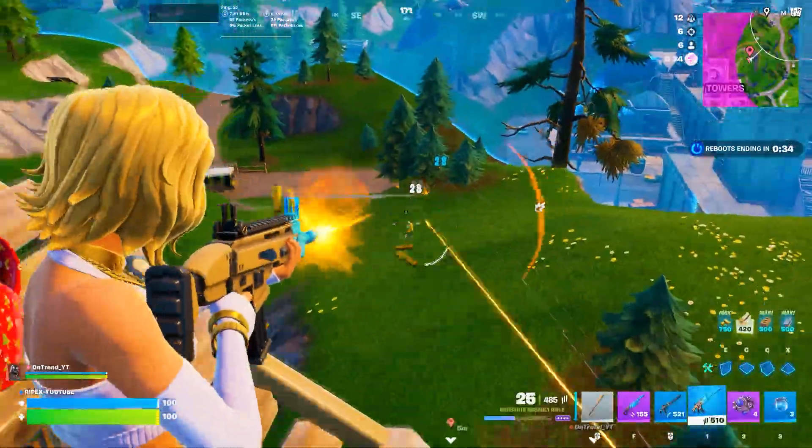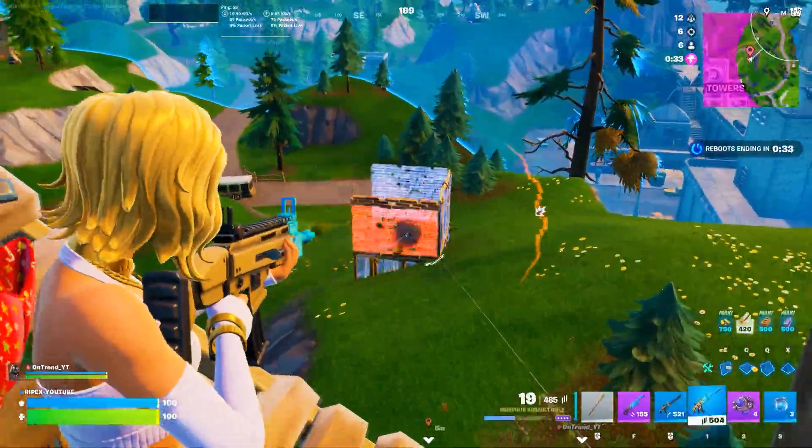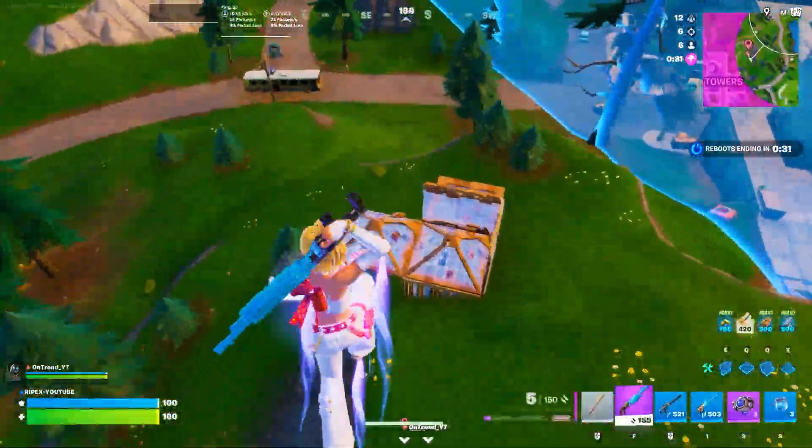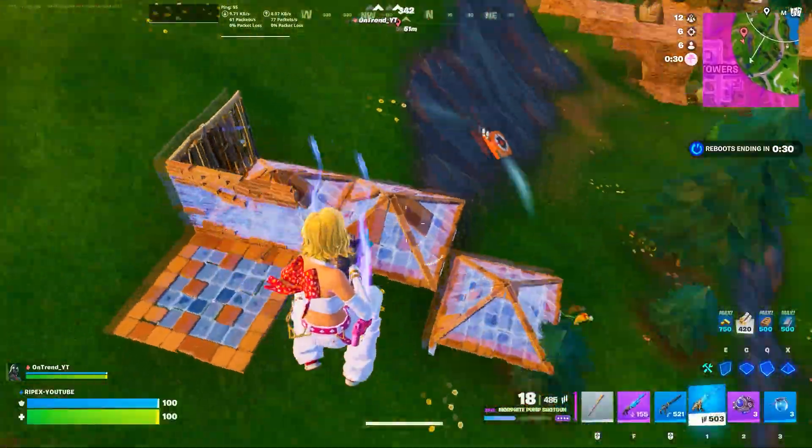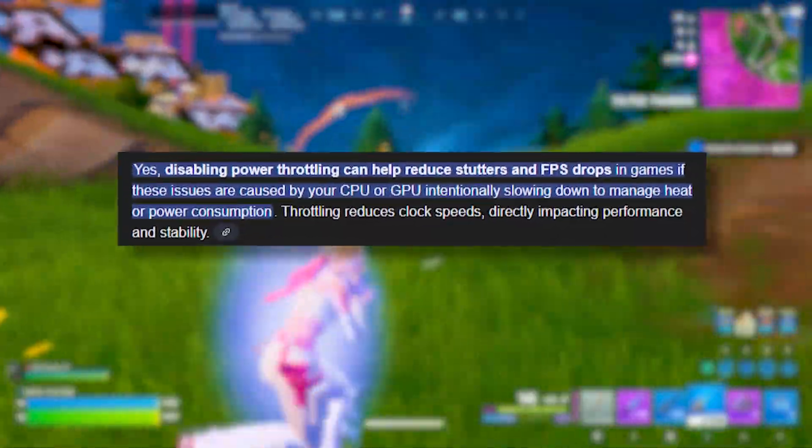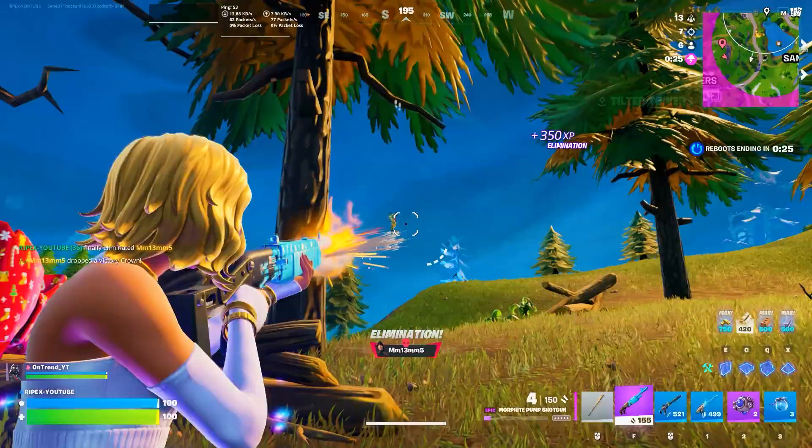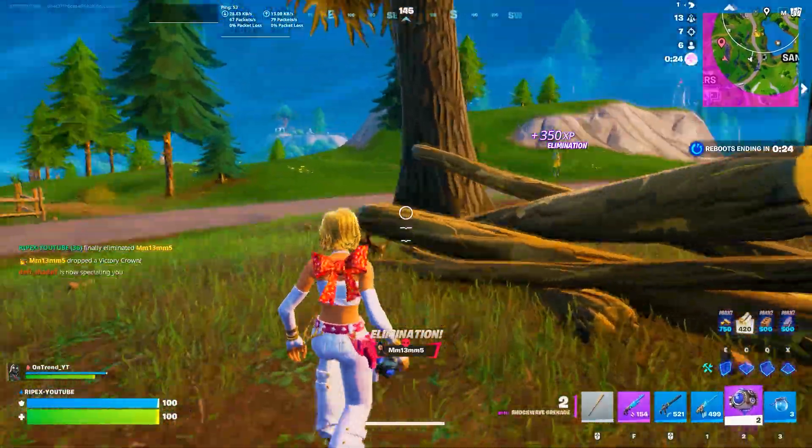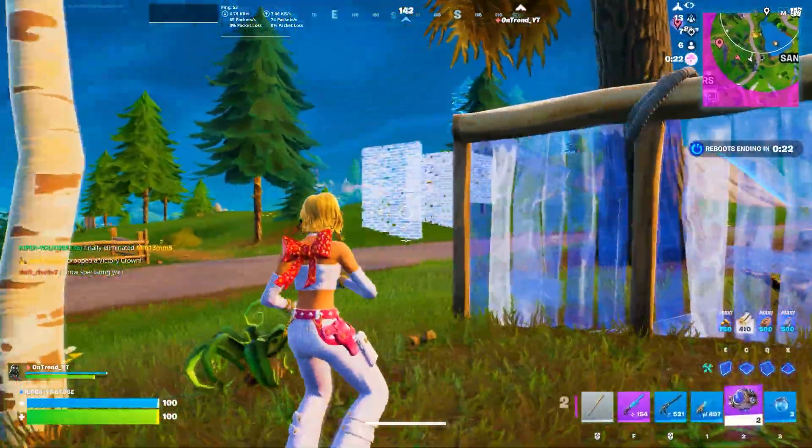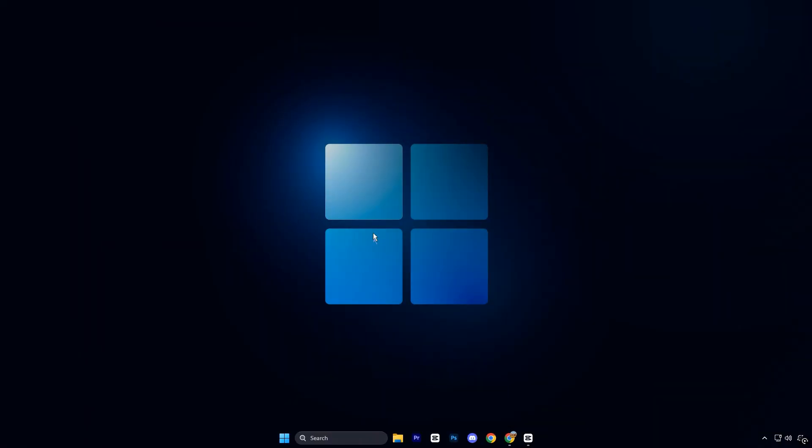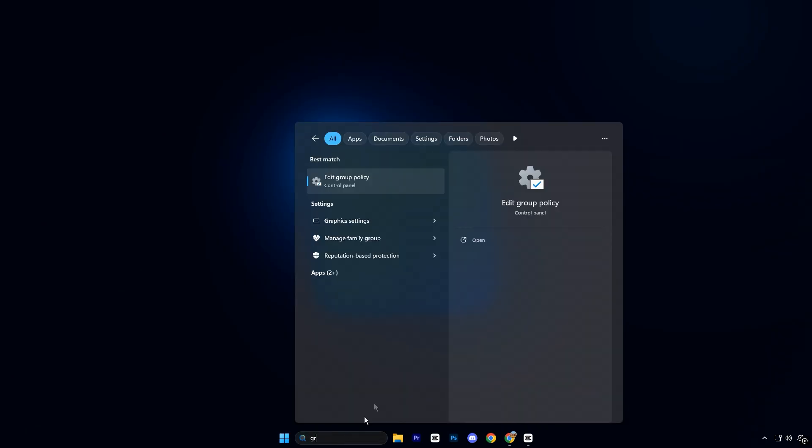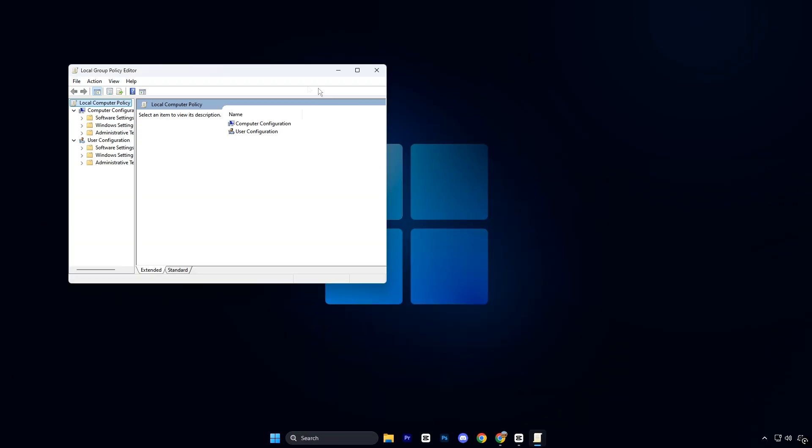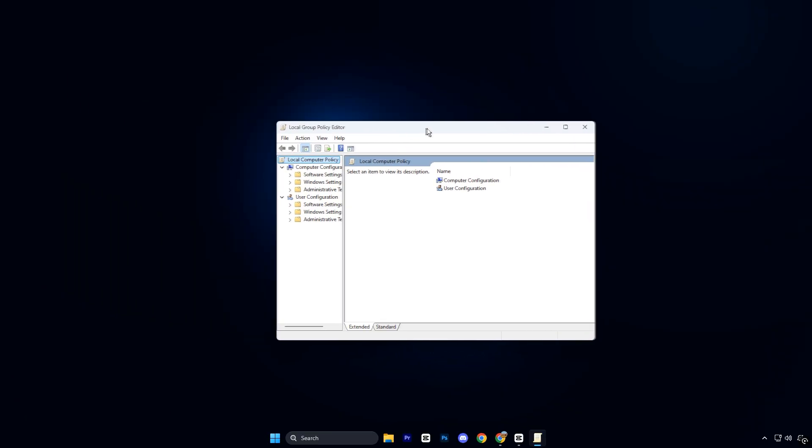Alright guys, in the first step, we are going to disable Windows Power Throttling, which is a hidden background feature that can directly cause low GPU usage, VRAM-related stutters, and random FPS drops during gameplay. To do this, open the Windows search bar, type Group Policy Editor, and click on Edit Group Policy.